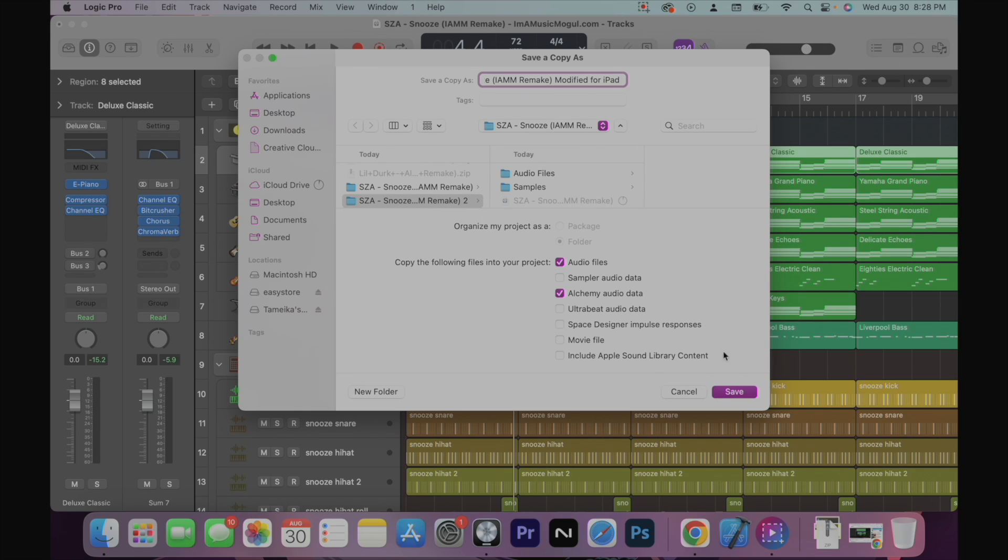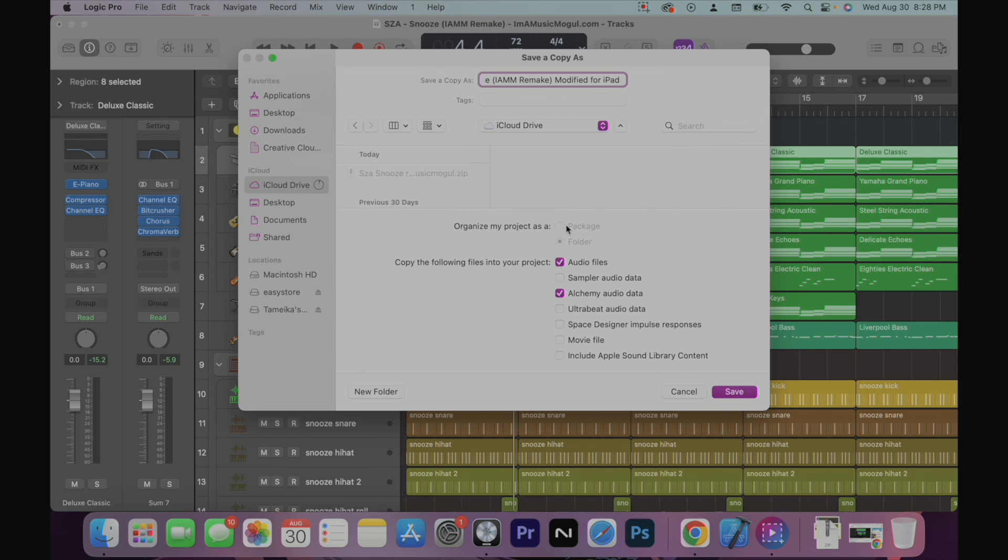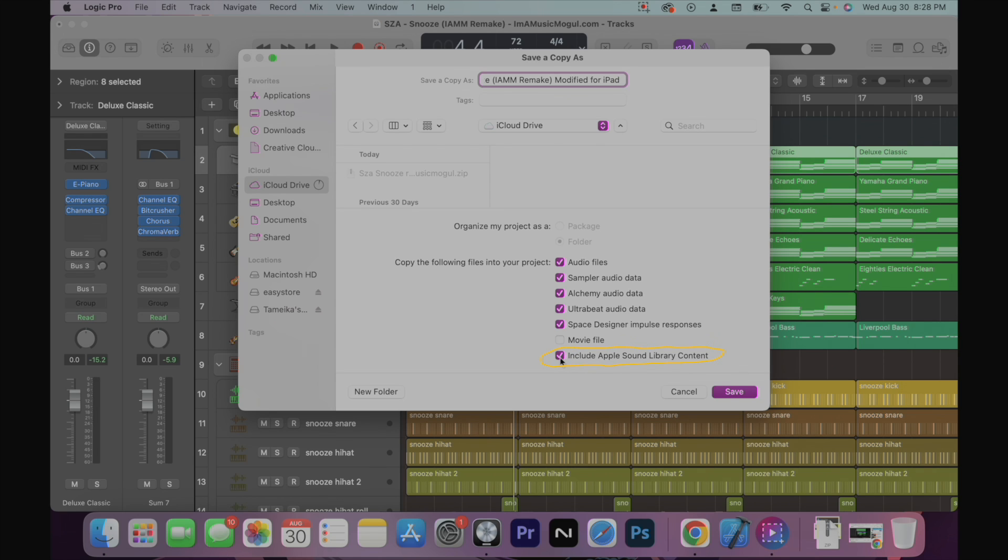I'm going to save this project to my iCloud drive where it gives me easy access to this project on my iPad. I suggest you do the same. I'm going to check include Apple sound library content just in case any of these things are in this project. And these also work with Logic Pro for iPad. So just do that just in case. Save.